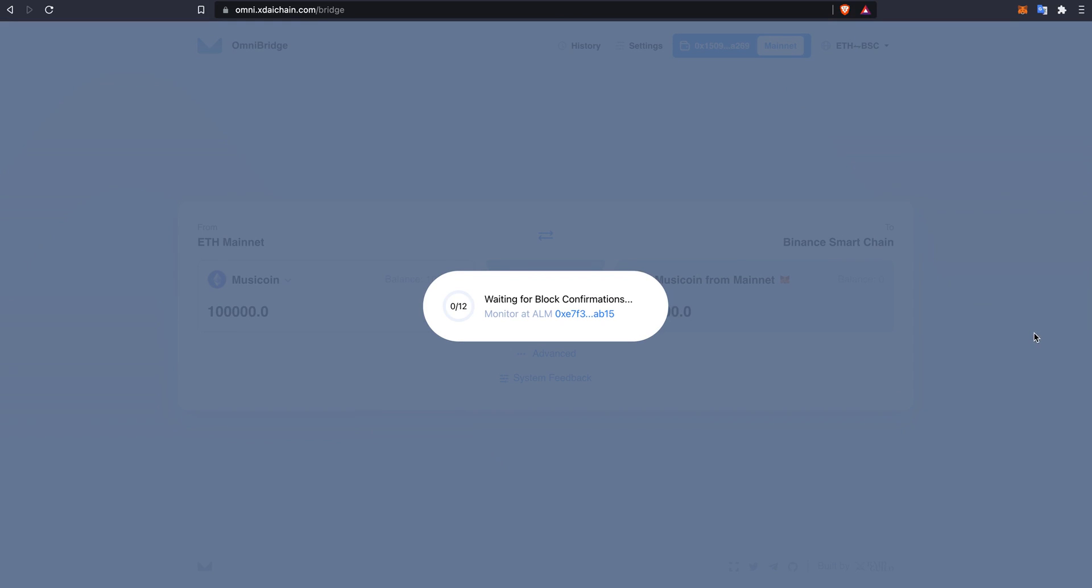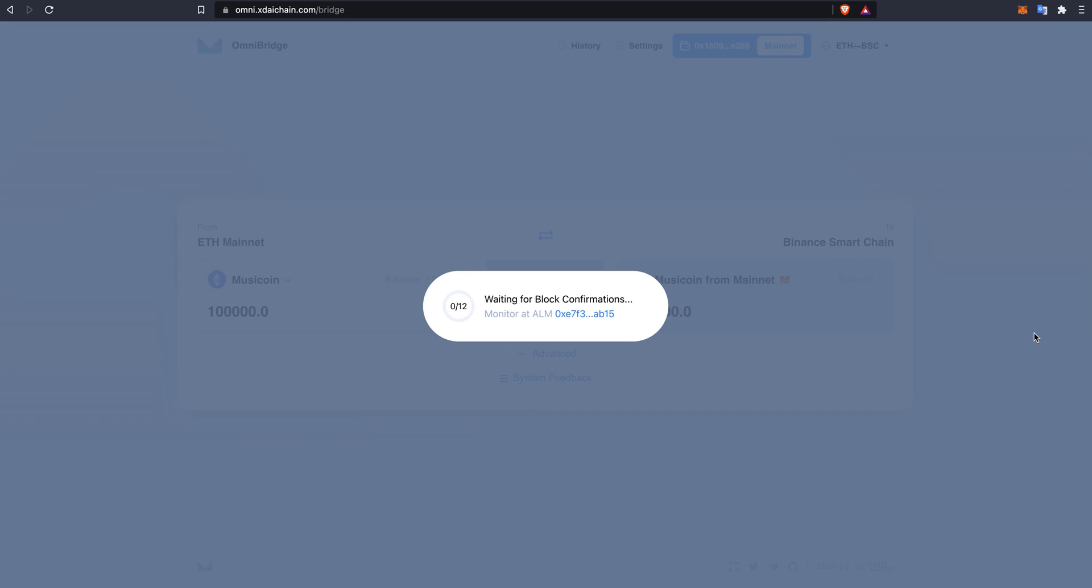Now we must wait for the blocks to confirm and then we will claim our music tokens from the Binance Smart Chain. As you can see, the music token is now on my Binance Smart Chain wallet.